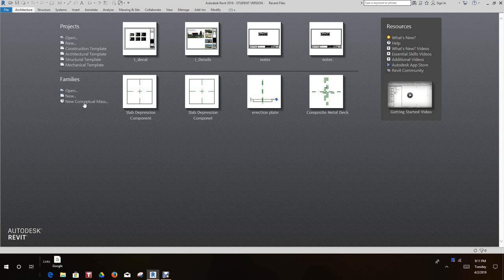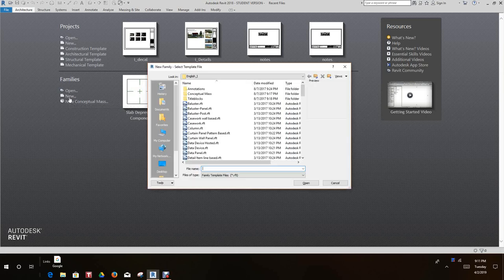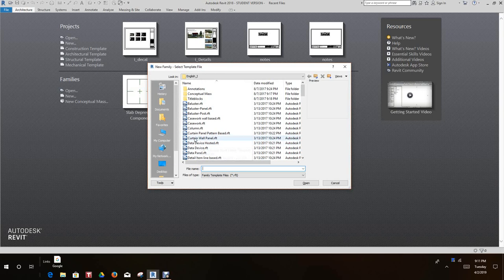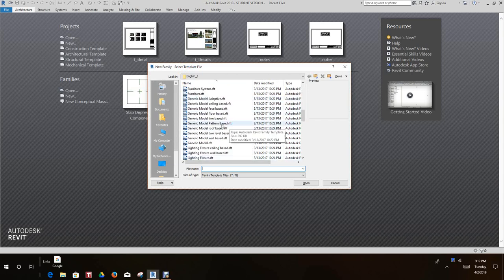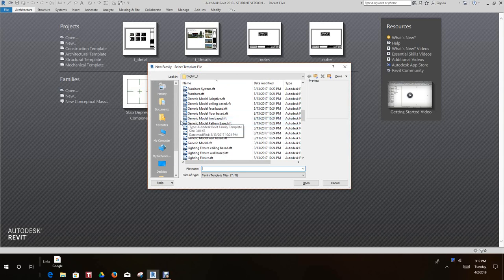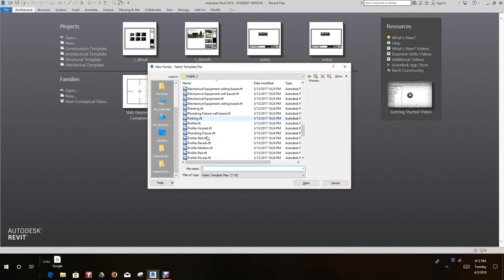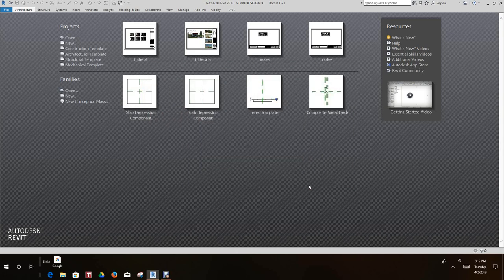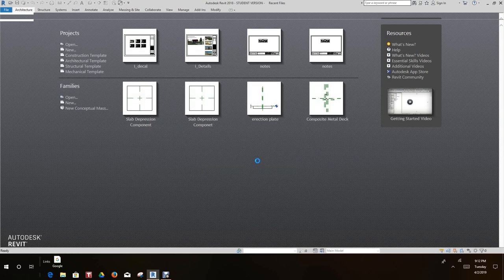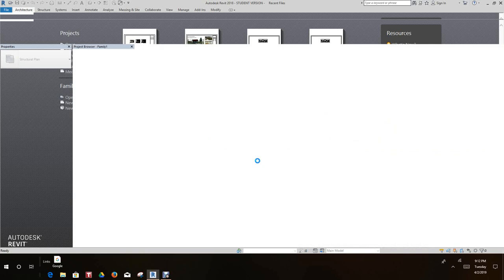Hi y'all, in this video we're going to create a new family and it's going to be a parametric gusset plate. So what we need to do is go into our new family templates and I'm going to scroll right down here to structural stiffener. I'm going to open this up.